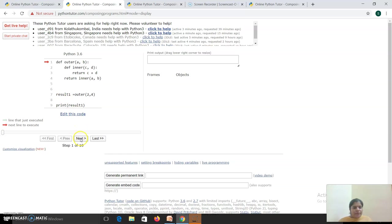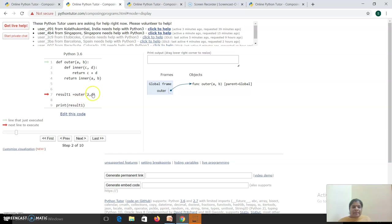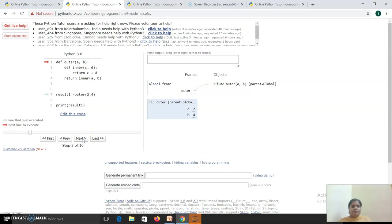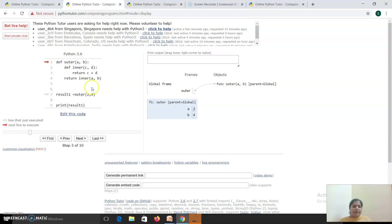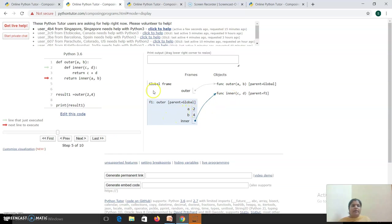When you first execute your main function, a global frame is created for the outer function. When you invoke the outer function, the value 2 will be copied to A and 4 will be copied to B - here you are following positional arguments. A memory is created for the functional block F1. The name is 'outer', A and B values are created. Again, you have to create memory for your inner function.